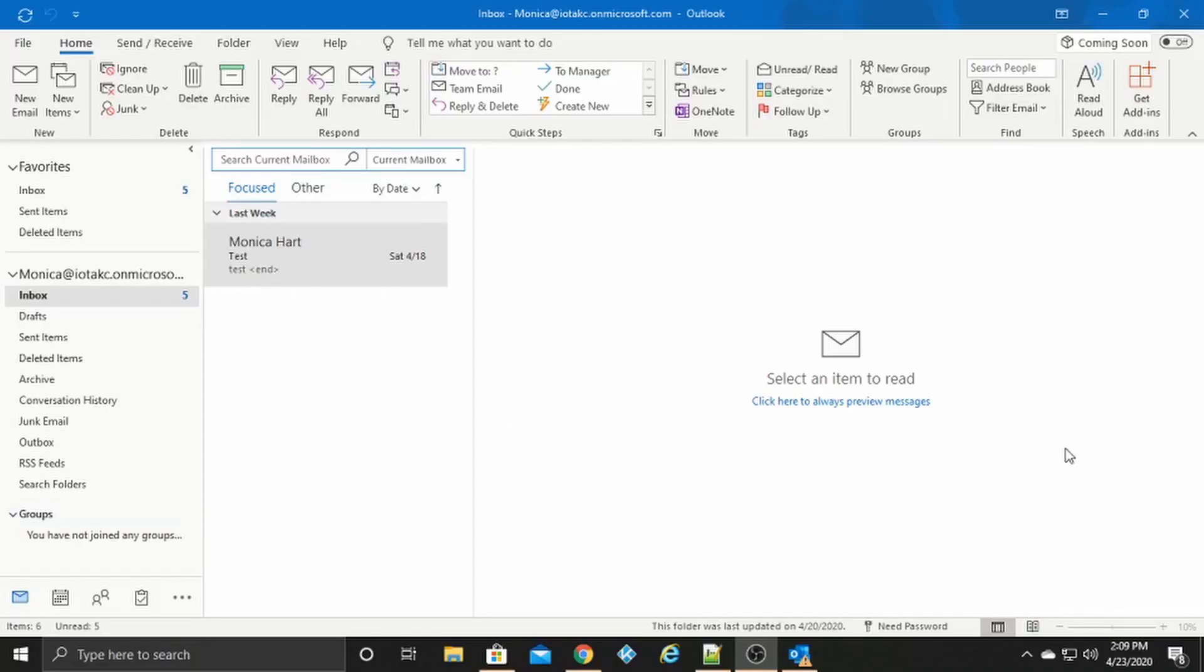So something to double check with, when you're looking at using a mailbox for the SMTP relay, it cannot be a shared mailbox.